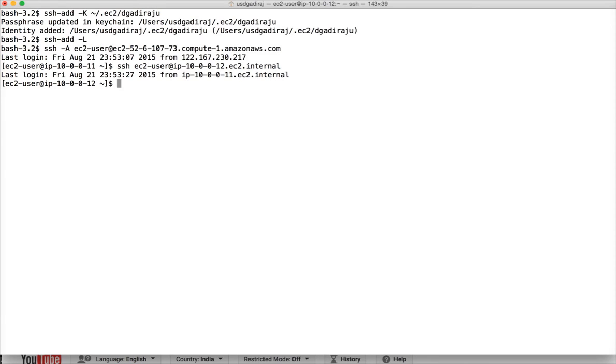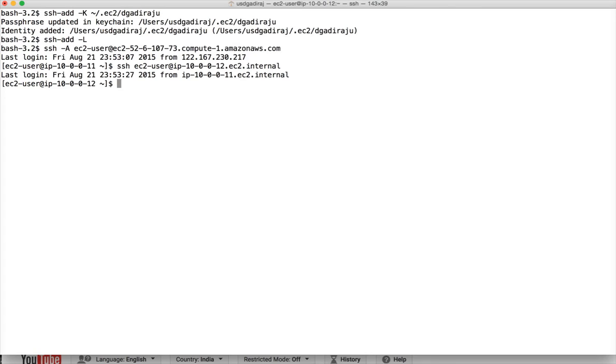Now you are inside the host which is having private IP. This is how you can set up SSH forwarding and connect to any other host without forwarding any of the passwords. You can do whatever you want using this approach within the limitations of the user you are using to connect.